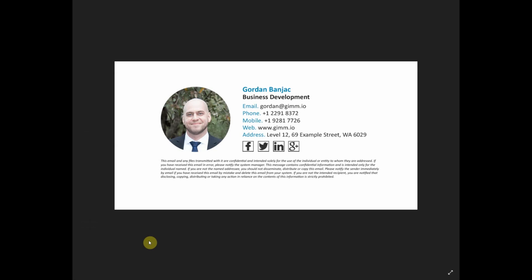Hi, my name is Gordon from Gimeo and today I'll show you how to create amazing email signatures. This is the email signature we'll create from scratch.